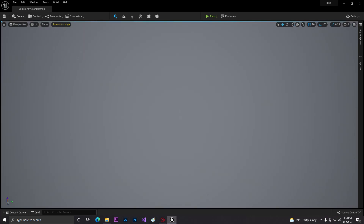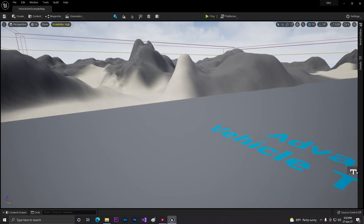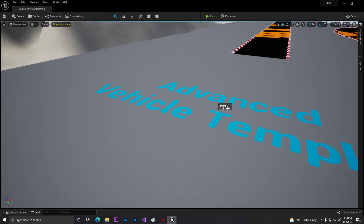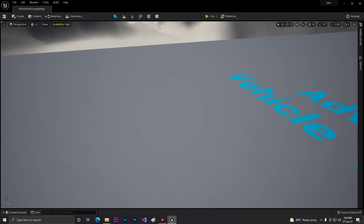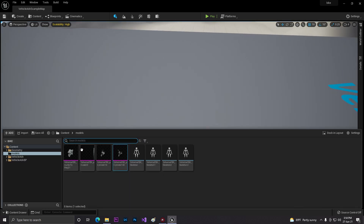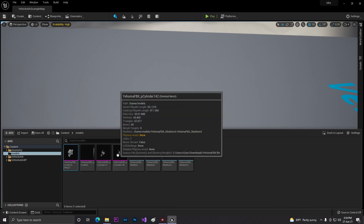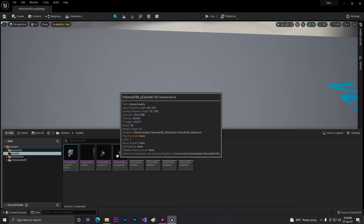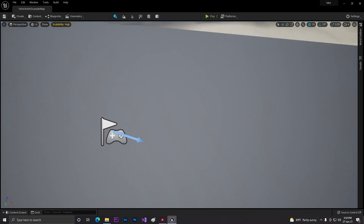Hey guys, welcome back! In this video I'll show you how you can simply make a bike game in Unreal Engine, but make sure this is a basic, beginner-level bike project — not high quality or with lots of features, just very simple. I've already added some models in Unreal Engine 5. As you can see, the Yamaha vehicle mesh has some separated parts, so you need to connect them. I have the skeleton body ready.